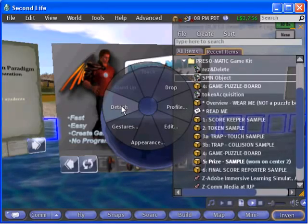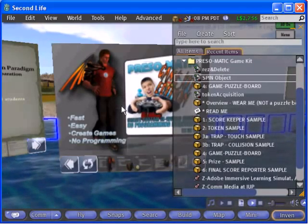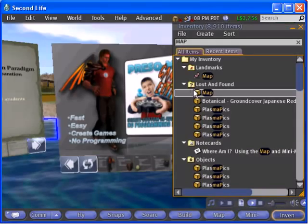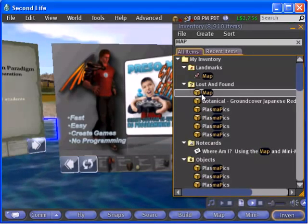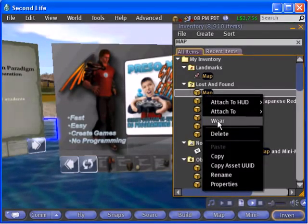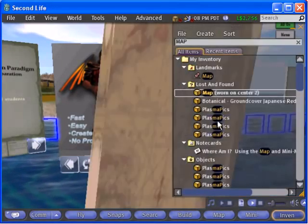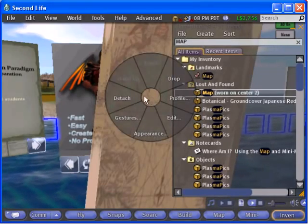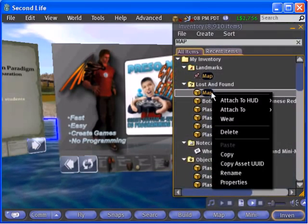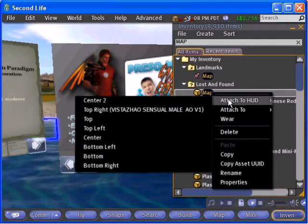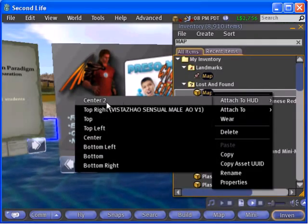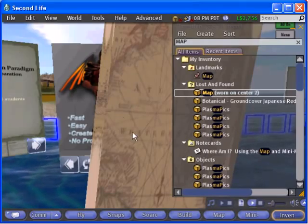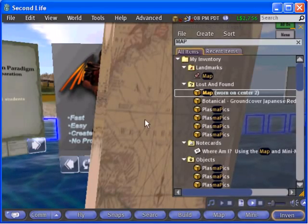Next, find or make an object that you want to use as a prize. Once you have a suitable object, right click the item in your inventory and choose attach to HUD, center to.